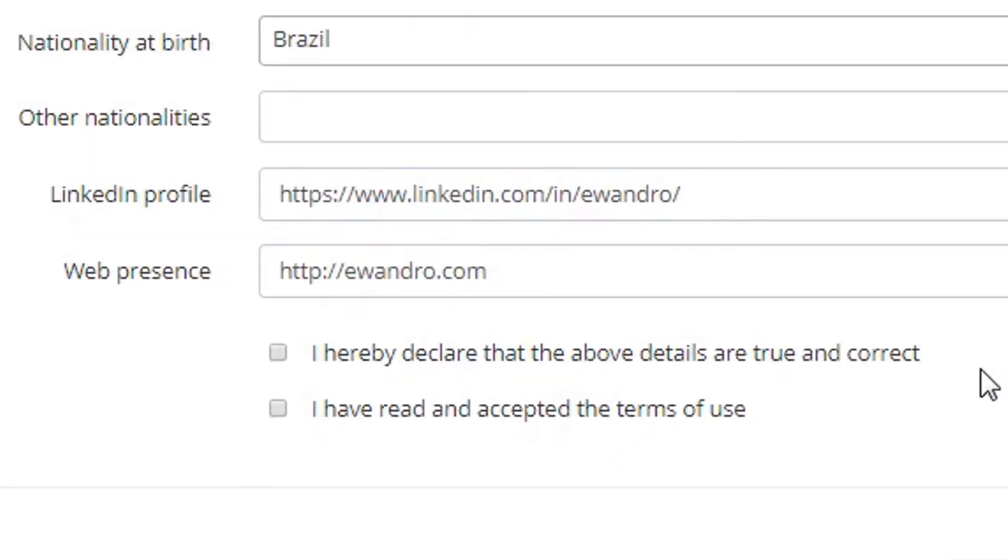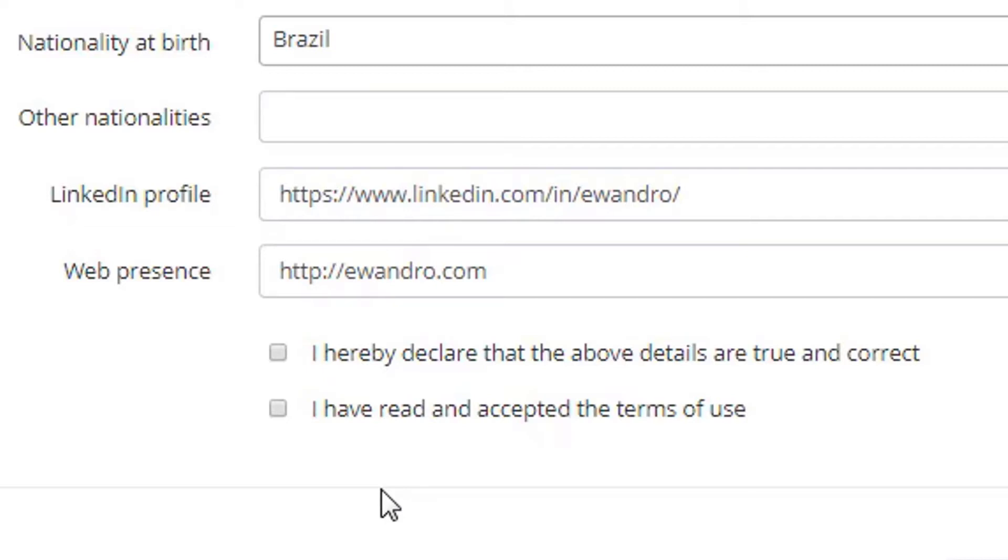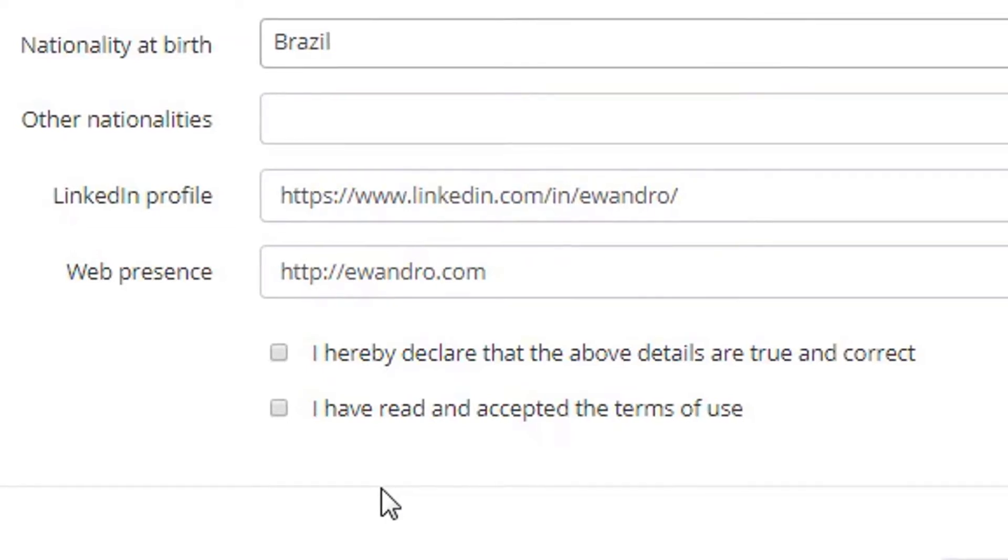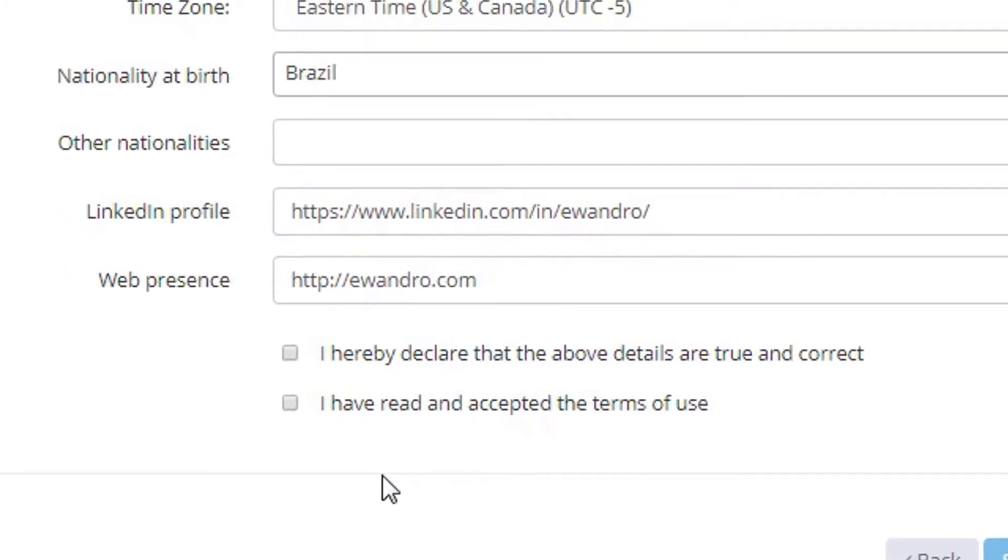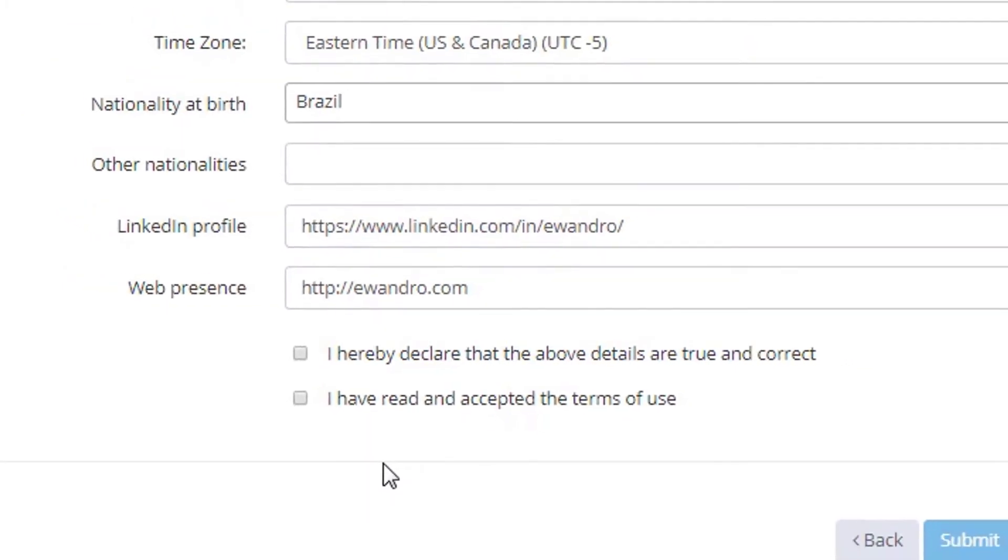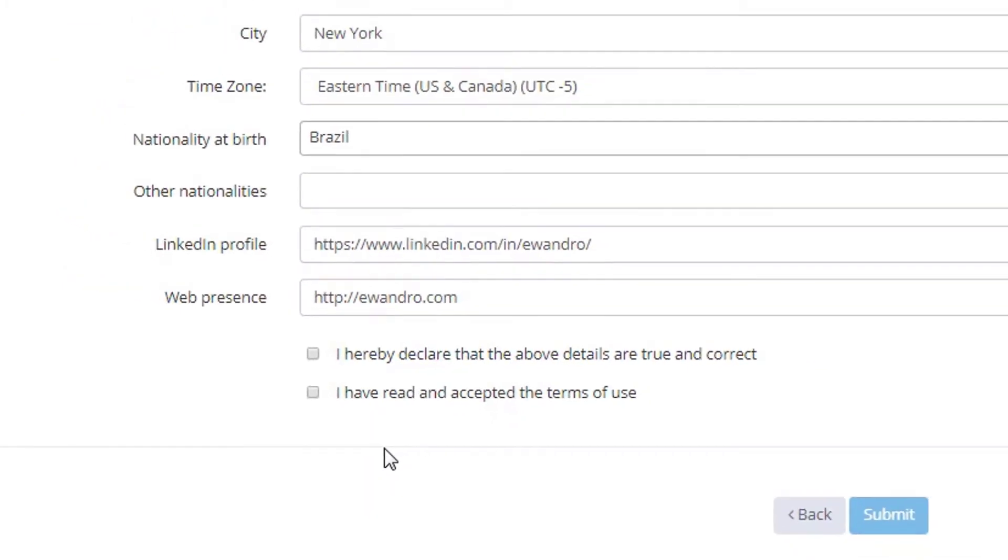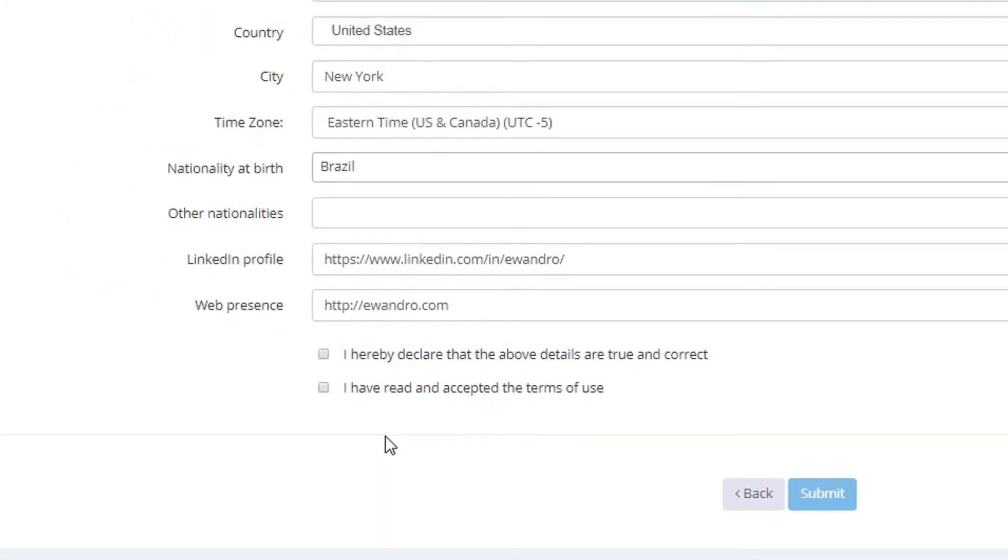Before you finish and hit submit, we need you to check those two boxes. The first one is where you indicate that everything you entered as information is correct and true. And the second box is where you say that you agree with CUDA's terms of use. We're going to review those terms of use in more detail in step seven of this training. But at this point,